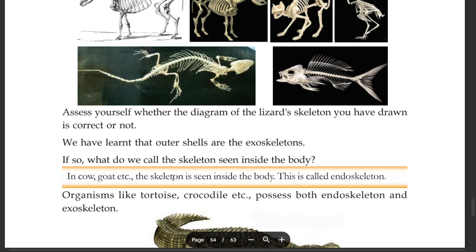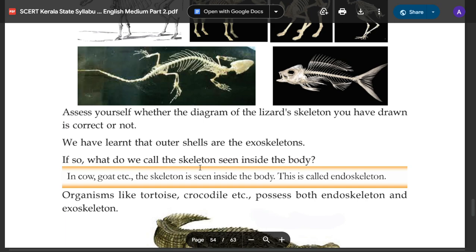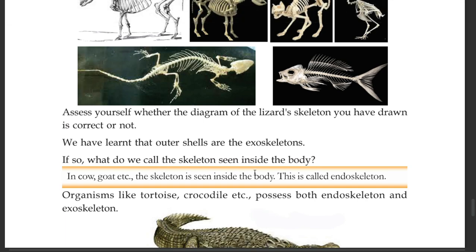We have learned that outer shells are exoskeletons. If so, what do we call the skeleton seen inside the body? This skeleton seen inside the body is called the endoskeleton.